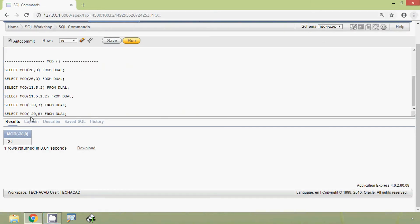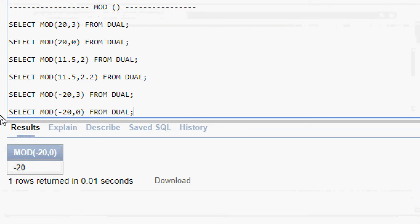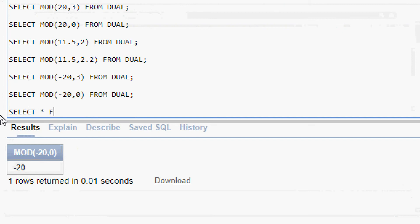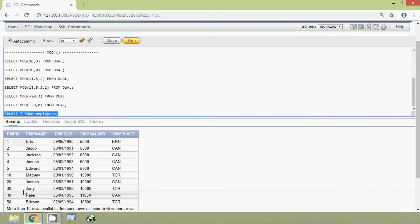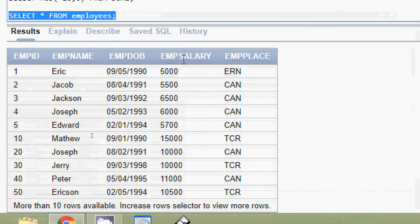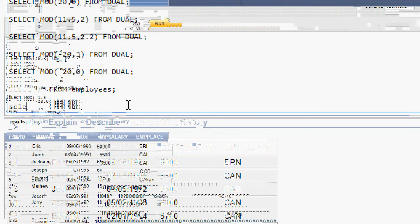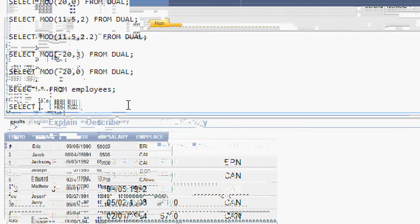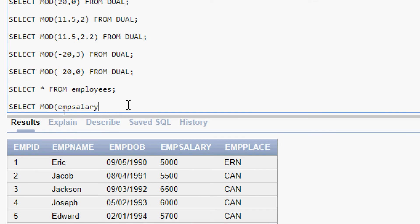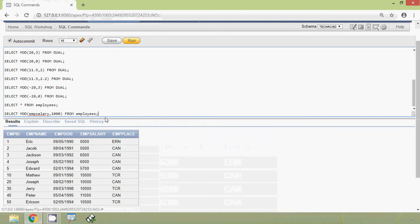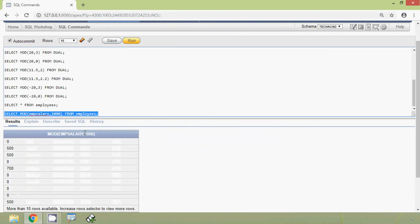Now we will try this MOD function with our existing table. Here we can see our table employees, and we can see the column named employee salary. Now we are going to give a query using this table. SELECT MOD(employee_salary, 1000) FROM employees. We will run this query and here we can see the result.